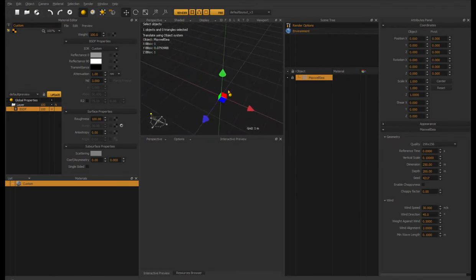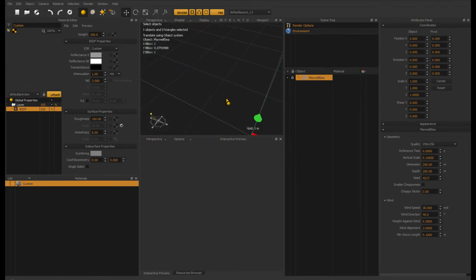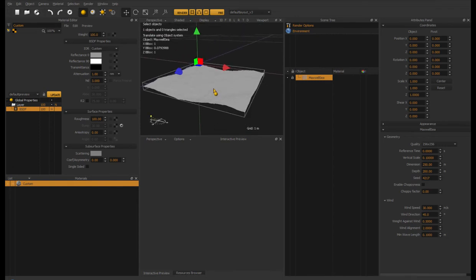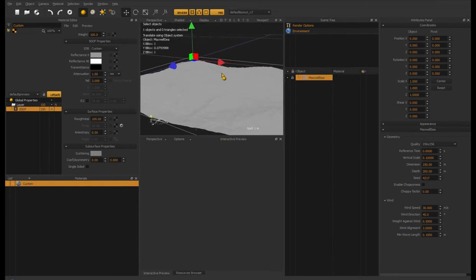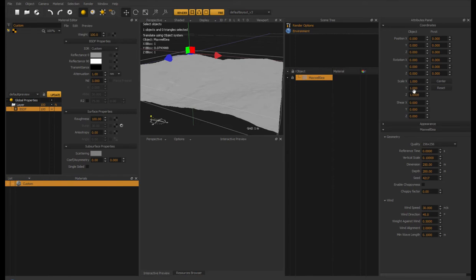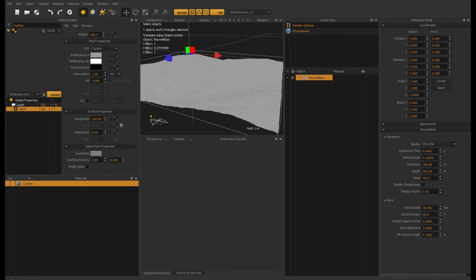So let me just create quickly a Maxwell Sea extension object. Pretty often people ask me basically the same question regarding the Maxwell Sea extension. The problems they're having is that first of all they don't really understand the relationship between the scale parameter here and the dimension setting because it's confusing. It seems that both of them do the same thing.